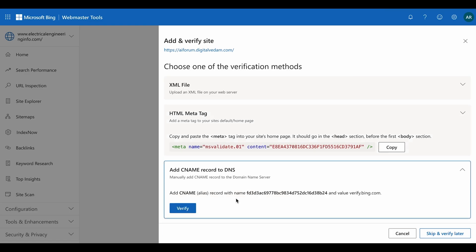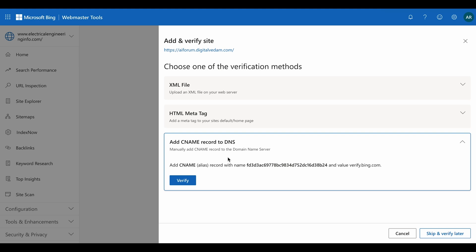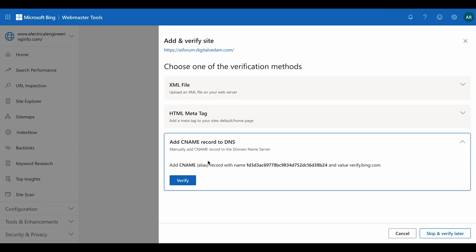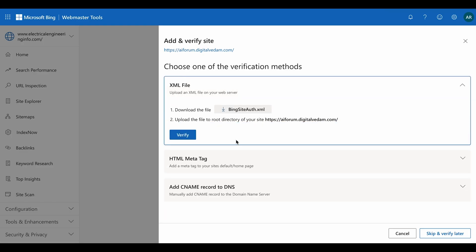Once you add the meta tag, come back to Bing Webmaster and click 'Verify' — that is the second method. The third method uses a CNAME record in your DNS settings. Wherever your domain is registered — GoDaddy, Bluehost, Namecheap — log in and go to DNS settings. Add a CNAME record using the name provided. Since we are following the XML method, I'll now click 'Verify'.